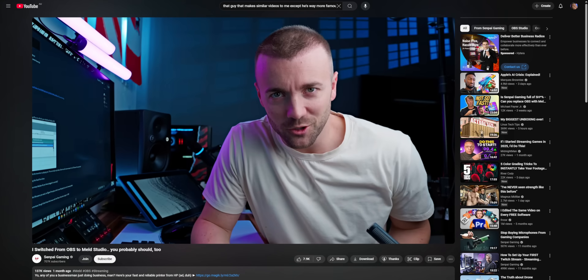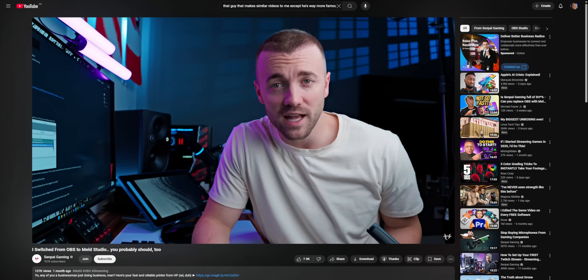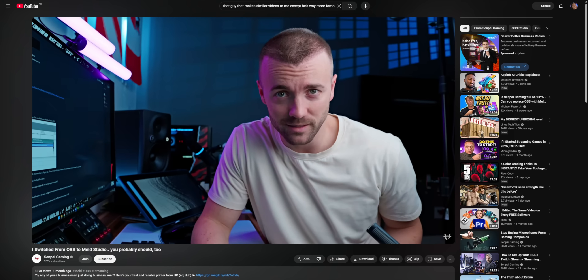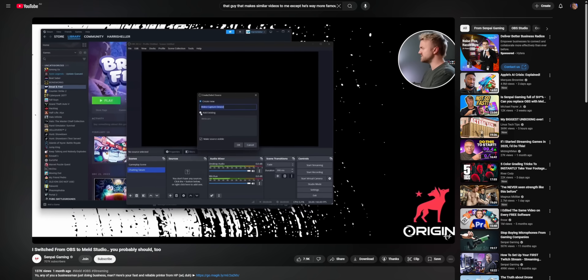This video is probably going to come across a lot harsher than I want it to be, both to the team at Meld and to Harris, because I genuinely love what the team at Meld is doing. Some of the things that drive me up the wall about OBS, Meld just does so much better. But I must admit, it really did surprise me that Harris really just mentioned one downside to Meld, because there's actually a lot of them. This isn't meant to be a callout video, but let's be real — videos are so much more entertaining if you just start beefing with bigger creators.